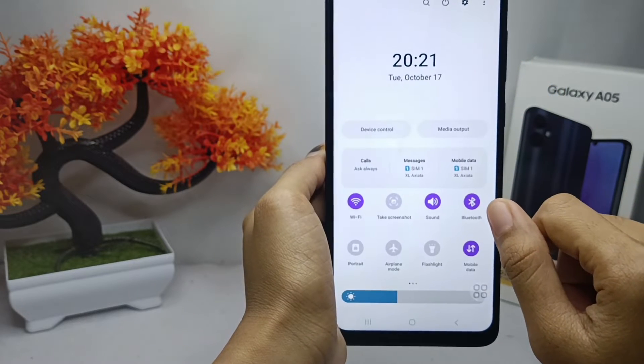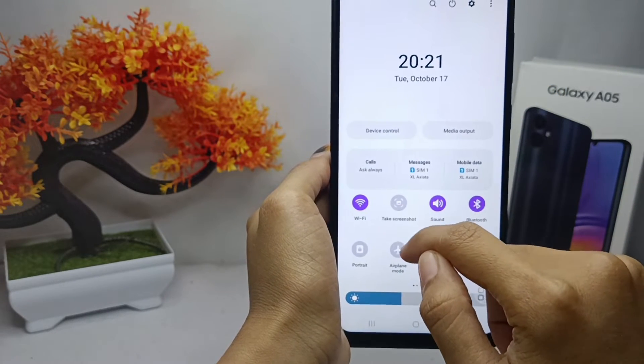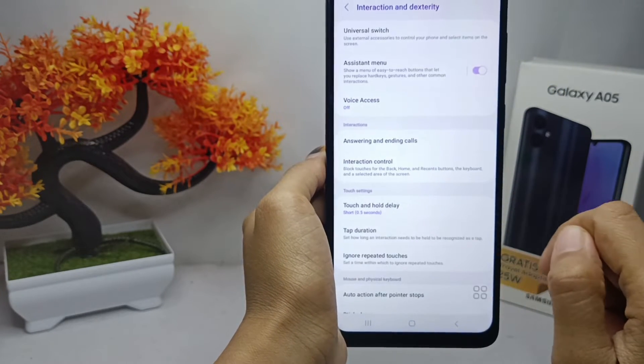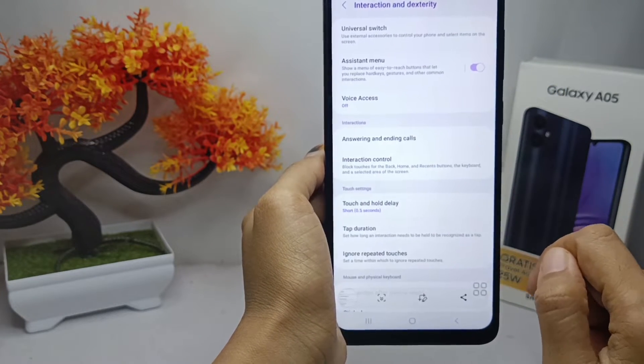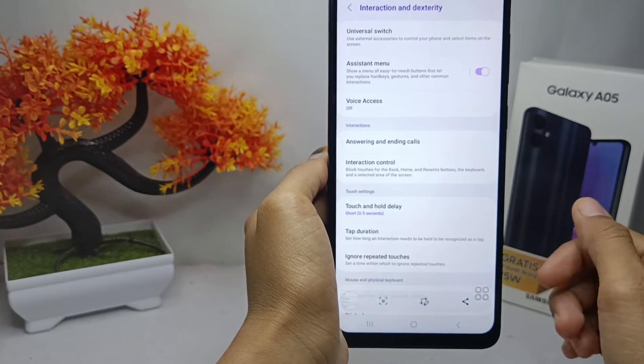Here you can find the Screenshot option. That's the tutorial on how to take a screenshot without a button on the Samsung Galaxy A05 device.